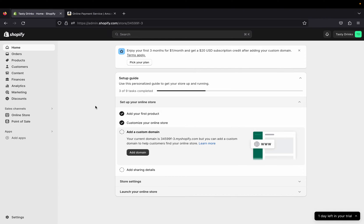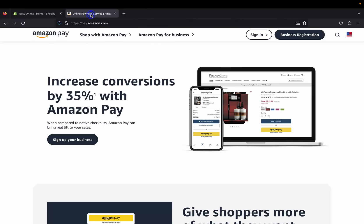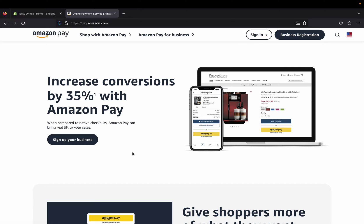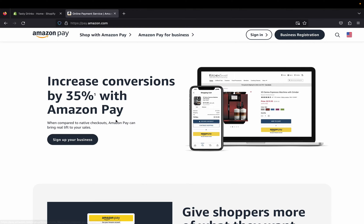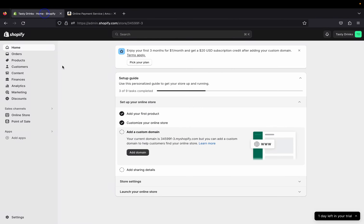Hey guys, welcome back to my channel. In today's video I'm going to show you how you can add Amazon Pay on your Shopify store, so you can give your customers different options to check out. With Amazon Pay you can increase conversion by almost 35 percent.